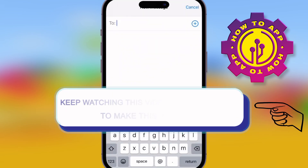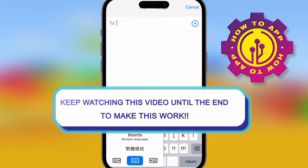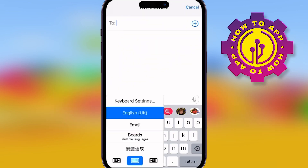Some people are really struggling to change their keyboard on iPhone, so what I've done is brought you a video to the HowTo channel on how to do that.